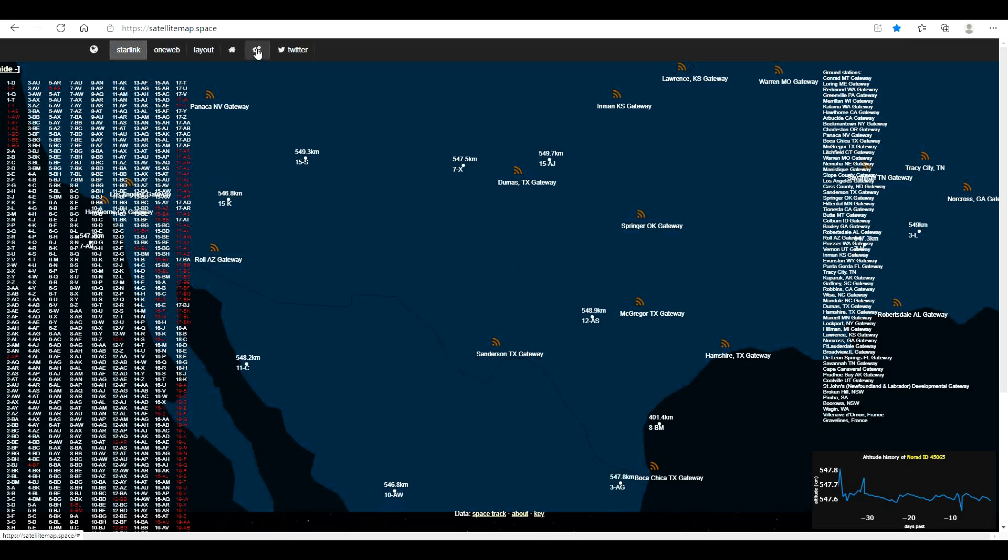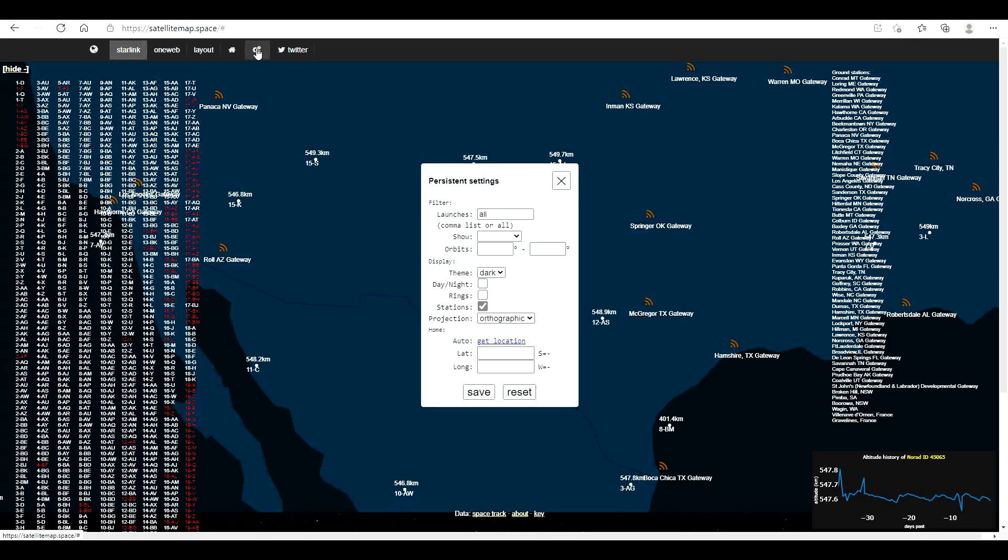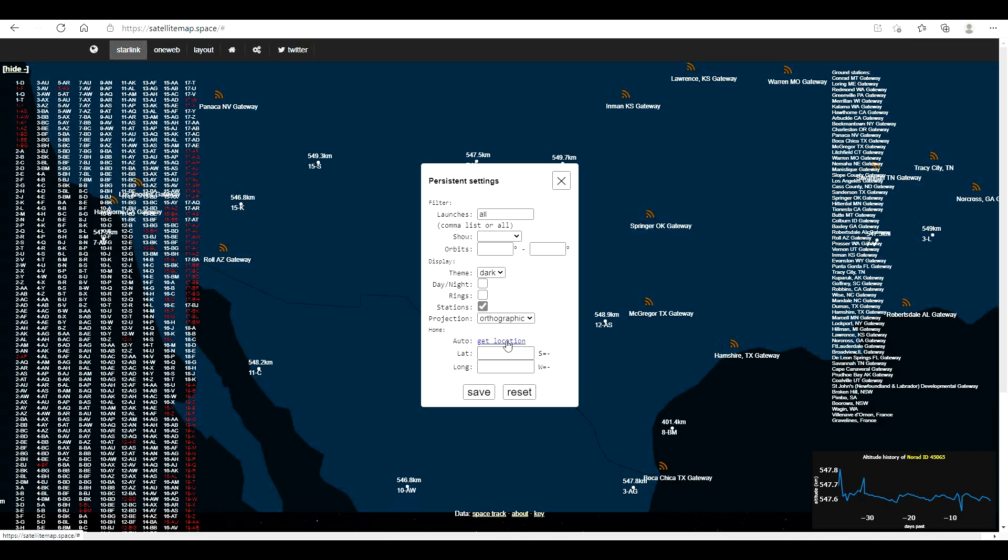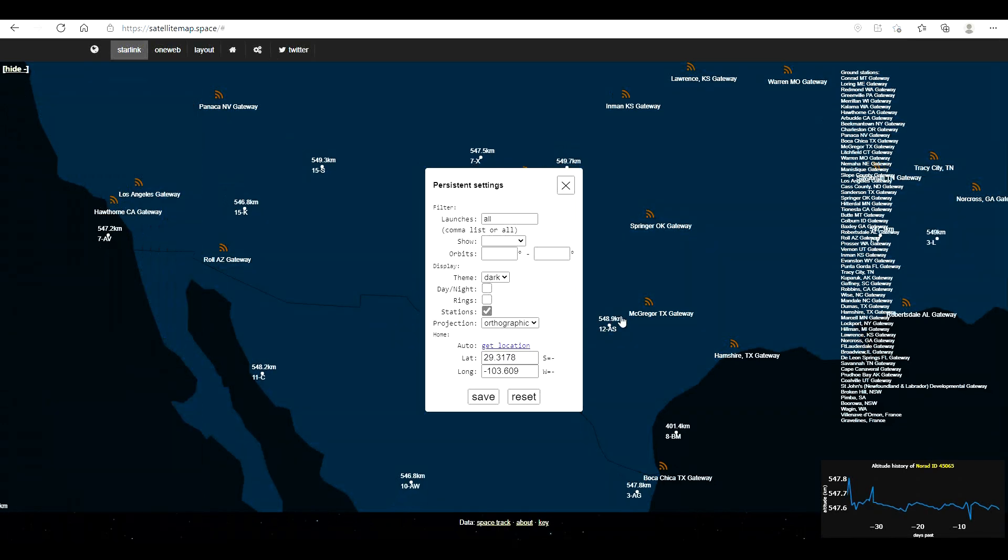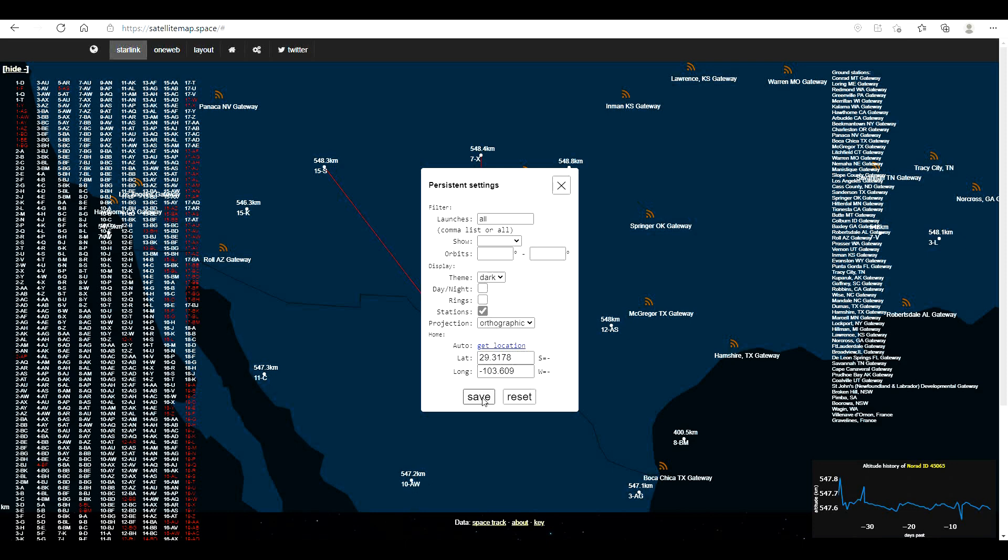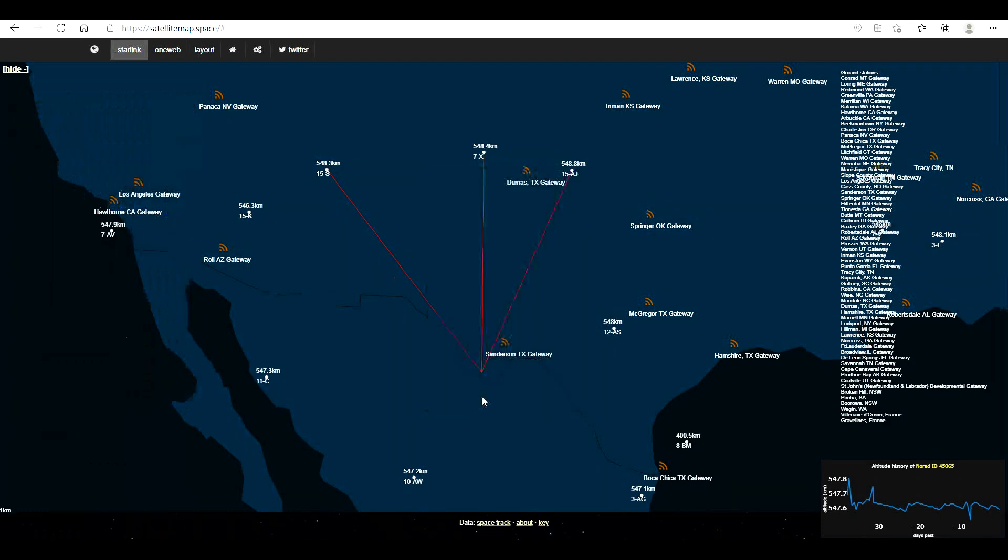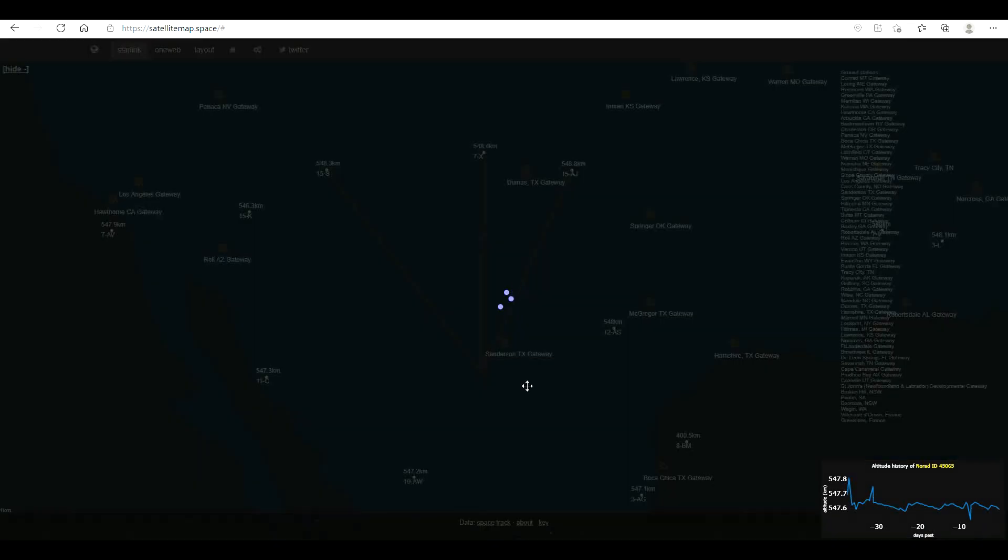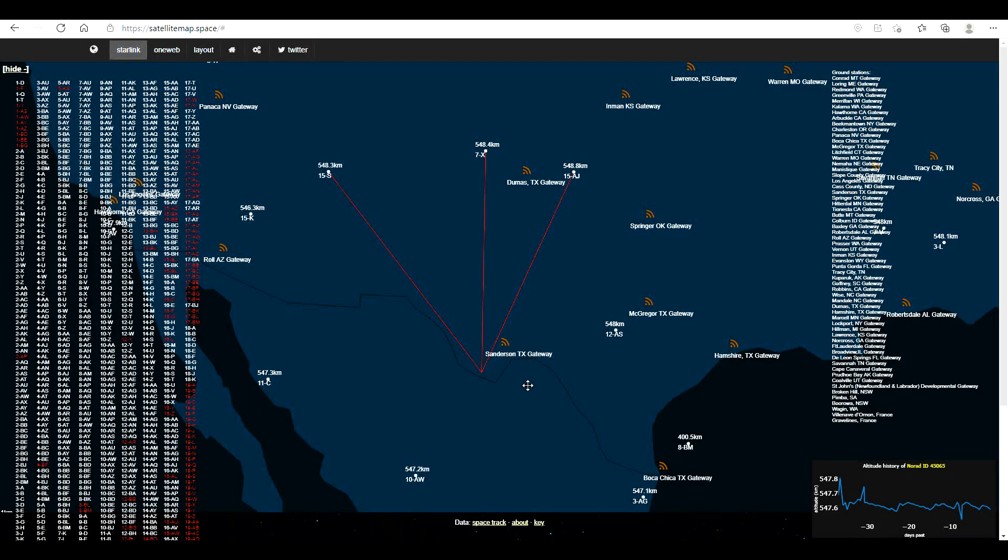Now if you go to this little gear icon up above and click on that, you can do an auto get location and it'll find your exact location of where you live.